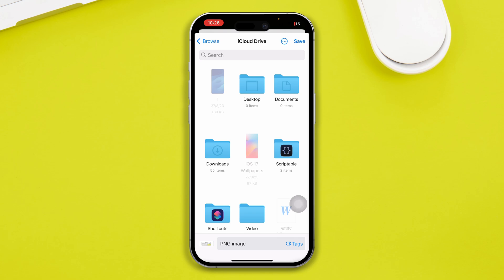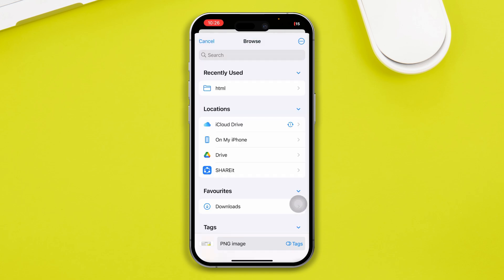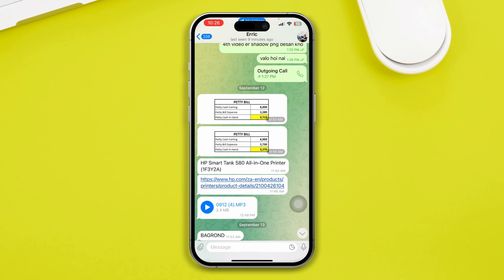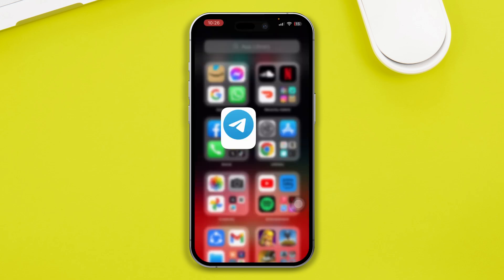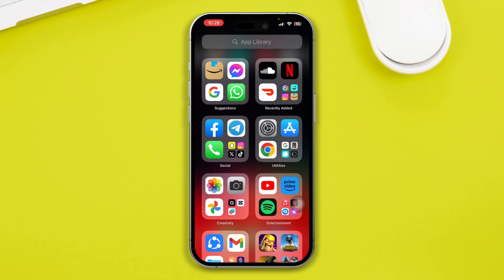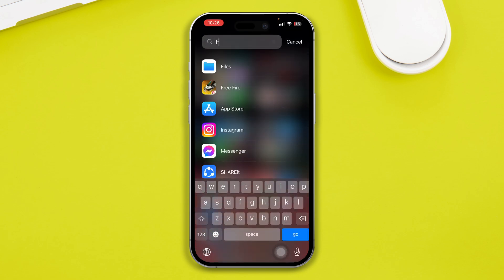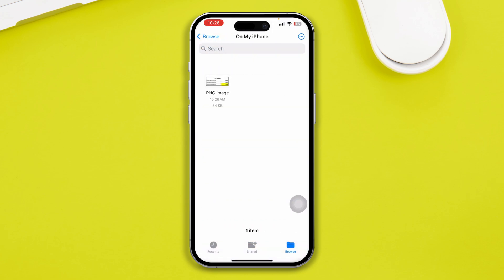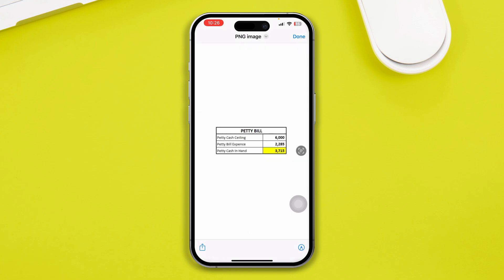So you want to just select your file location. I'll select On My iPhone, and here you can tap Save, and the file will be saved over there. So you can just find out your files now. I'll just open this up here, and this is on my iPhone — that's the photo that I've just got saved on my phone.